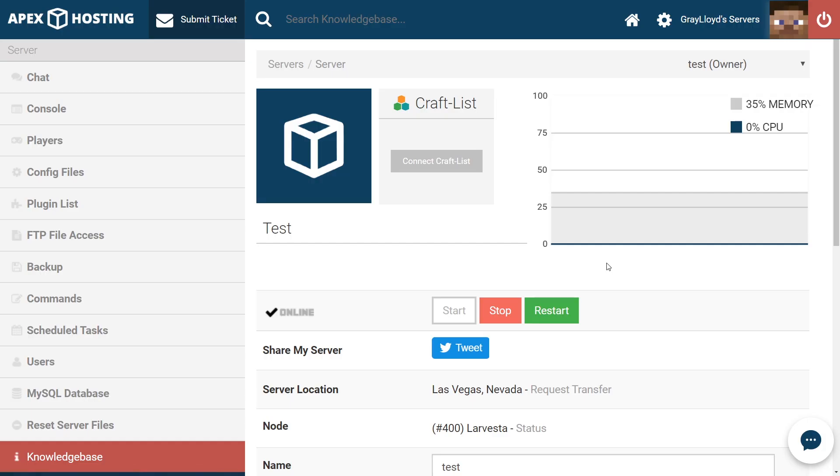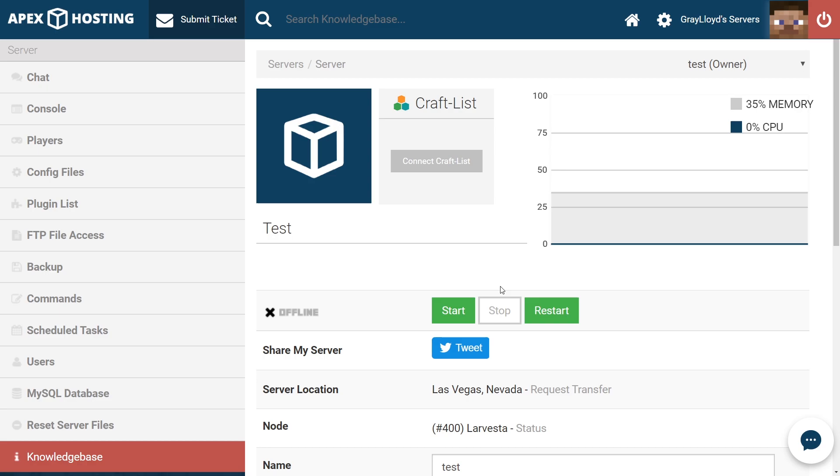To fix this error, you're going to want to head to game panel and then stop the server. This should be your first step when you're changing any of your server files. Once the server stopped, go ahead and click on the players tab on the left up here.